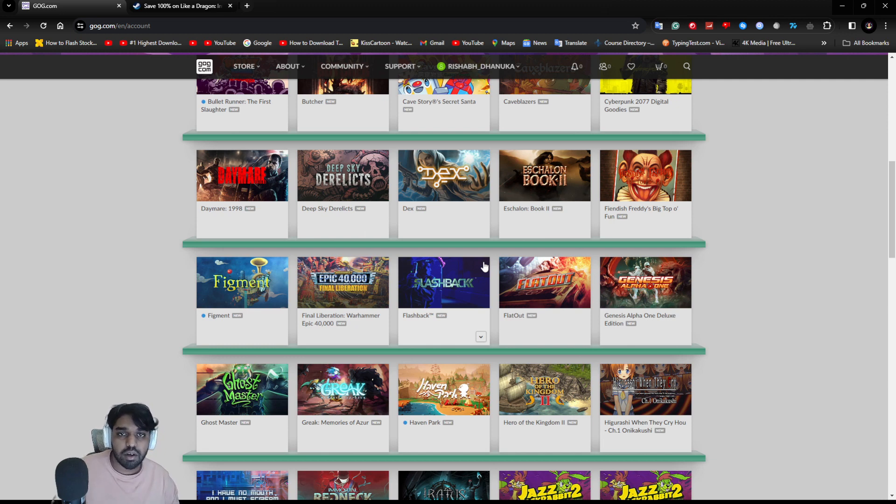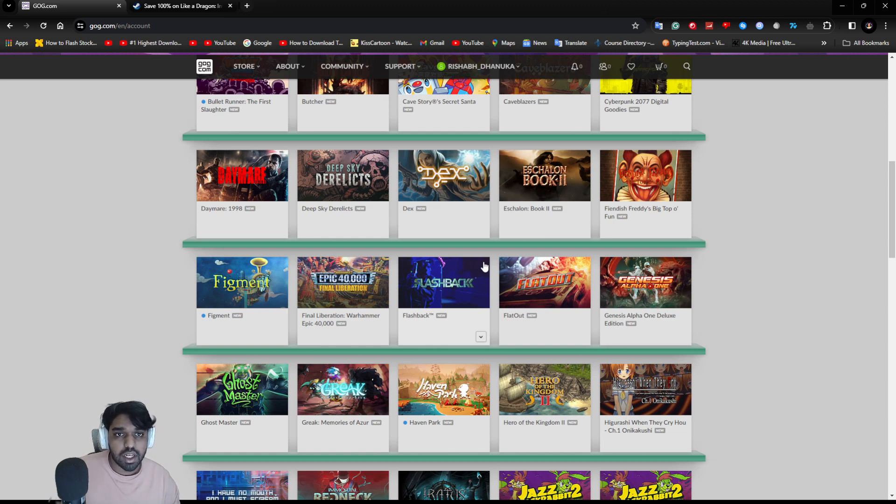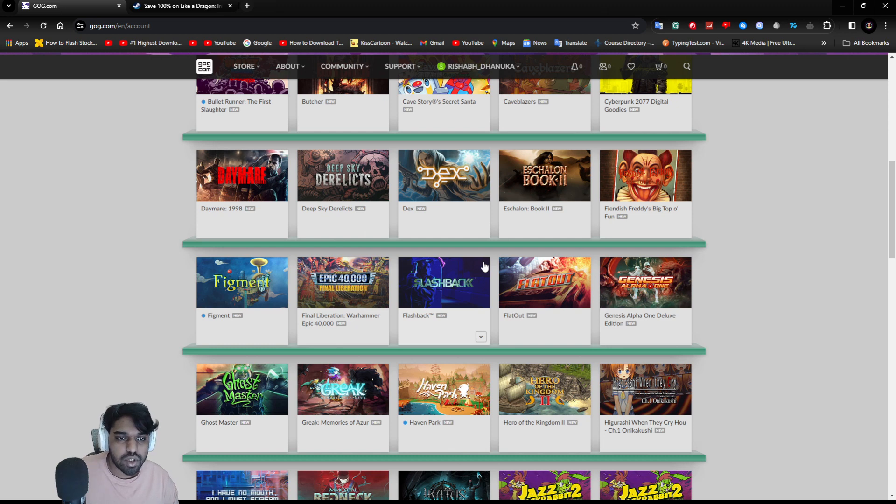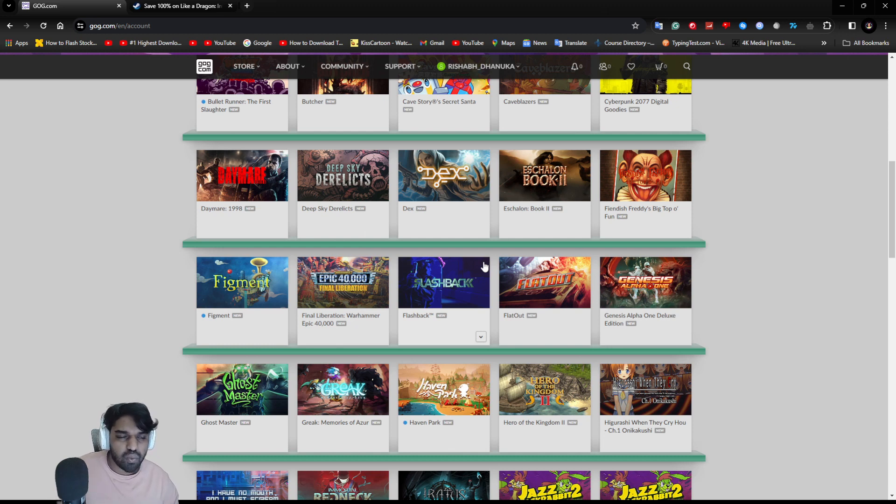There are multitudes of free games as well. I'm gonna make a list of free-to-play games later on. Maybe next week Monday or Tuesday I'm gonna make that video as well.